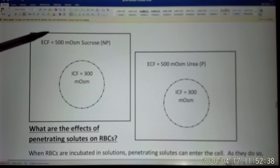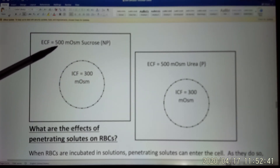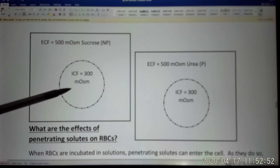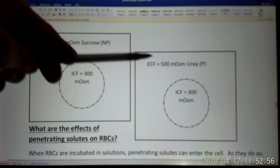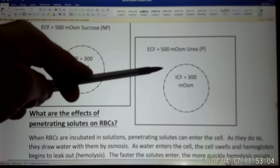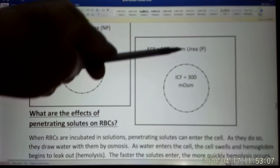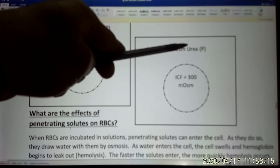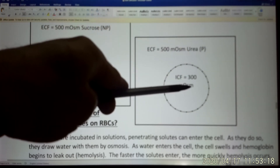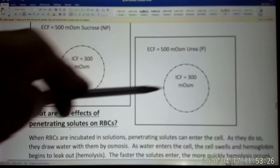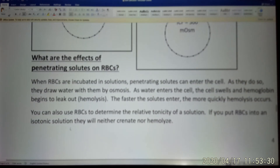If you put red blood cells into a 500 mOsm sucrose solution, the water inside will go out to dilute the sucrose, and the cell shrinks. But if you put the cell into a 500 mOsm urea solution, urea is a penetrating particle — this molecule can move through the cell membrane. In this case, water won't move out to dilute the urea because urea just moves through the membrane from high to low concentration, from outside into the cell. So water does not have to move out. Urea moves inside and brings water inside too, so water keeps moving in until the cells swell and burst. That is hemolysis.